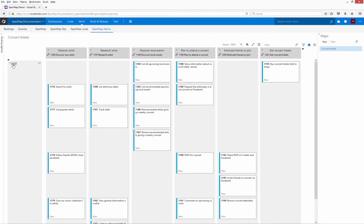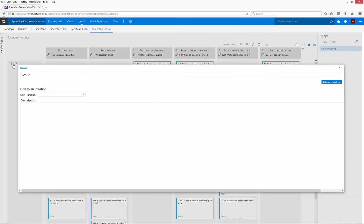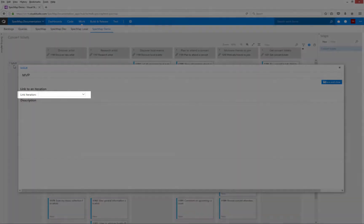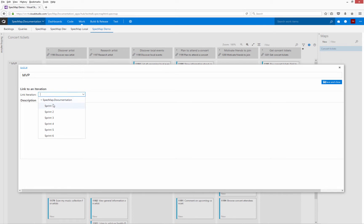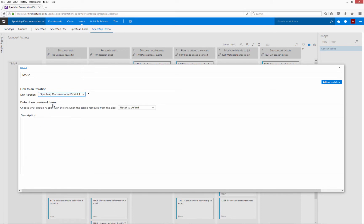Slices in Spec Map can be linked to iteration paths, helping you to plan and prioritize your user stories. Adding a user story to the map automatically assigns that user story to the iteration linked to the slice the story is in. As with user activities, you can determine how a story's iteration path is handled if the story is removed from a slice.